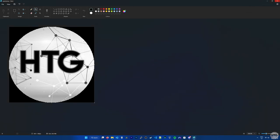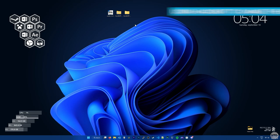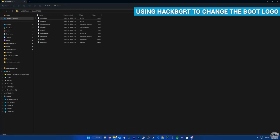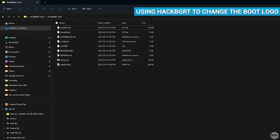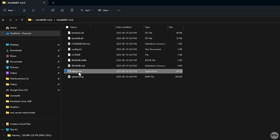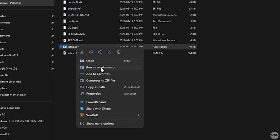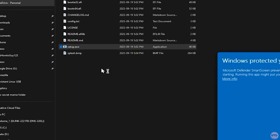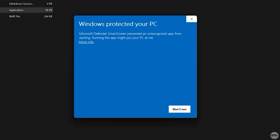Now that our image is saved, we can close out of Paint. Now head back into the HackBGRT folder, and right click on Setup.exe, and run it as an administrator. You'll get a warning that says that Windows protected your PC. Click More Info, and then click Run Anyways.